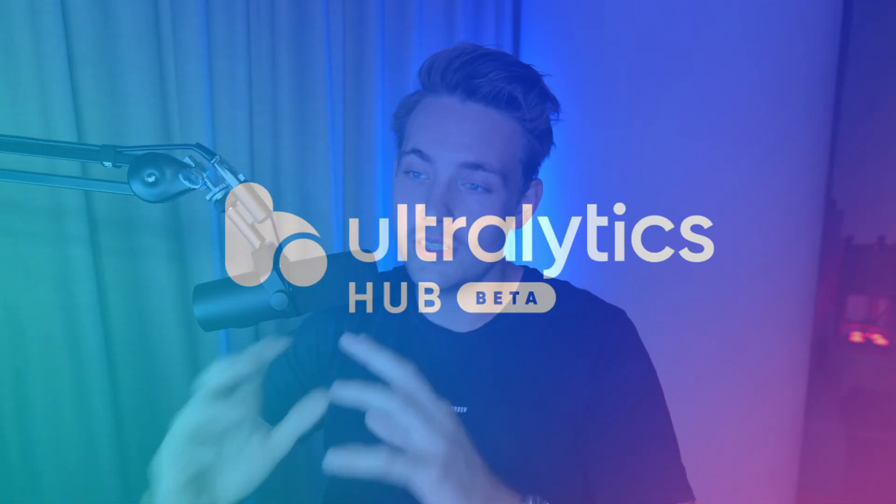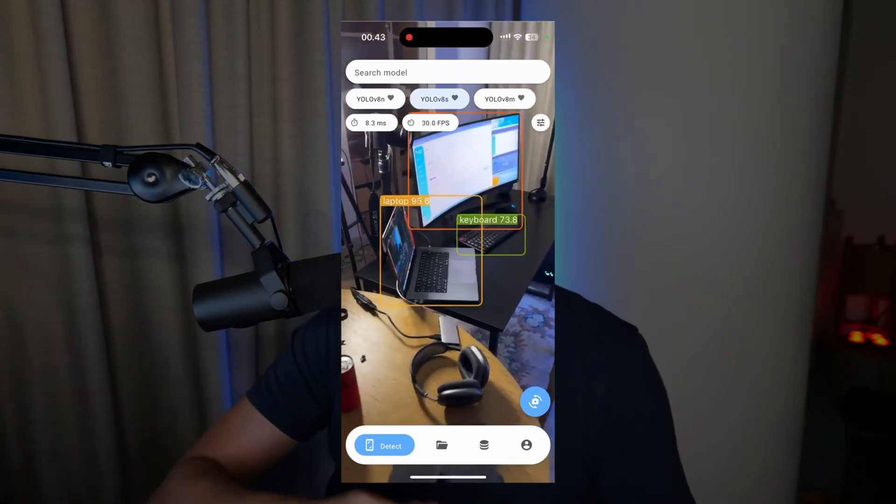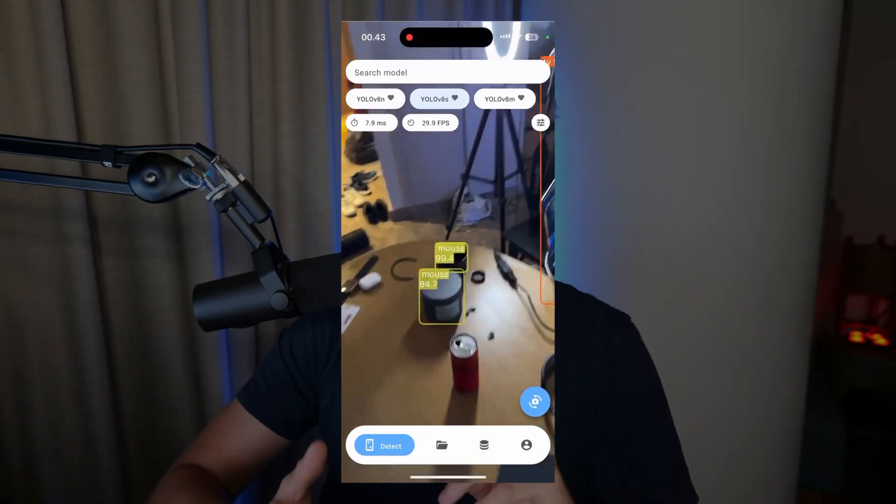Hey guys, welcome to a new video. In this video we're going to take a look at Autolatics Hub. This is a pretty cool platform for training your models. It can handle your datasets, projects, models, train them, and they also have integrations with different platforms. We're going to cover all of it, including the Autolatics Hub app so we can do live object detection with a mobile phone — available on both Android and iOS.